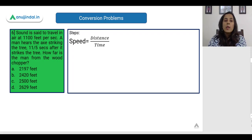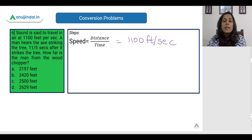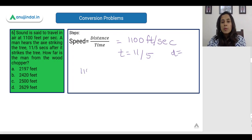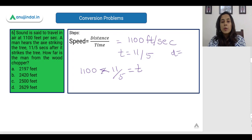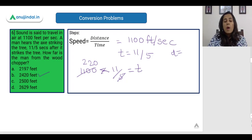Sound travels in air at 1100 feet per second. A man hears an axe striking a tree 11/5 seconds after it strikes. We are given the speed (1100 feet/second) and the time (11/5 seconds), so distance = speed into time = 1100 into 11/5 = 2420 feet. No conversion is needed here since the answer is already in feet.